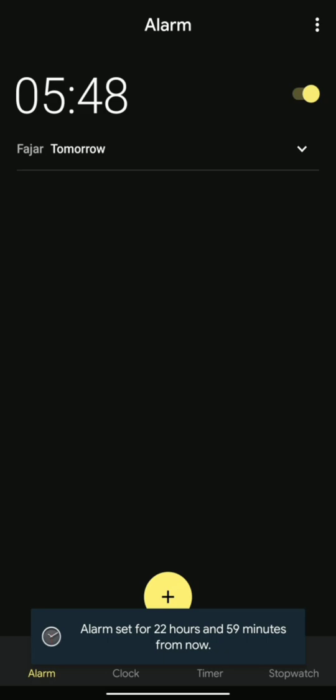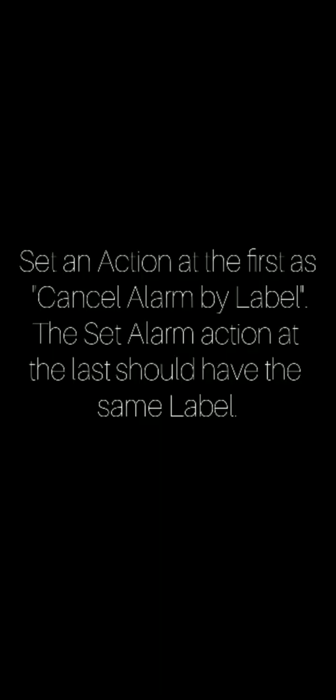Set an action at the first as cancel alarm by label. The set alarm action at the last should have the same label. Create a profile at 1 AM daily and link this whole task to it.